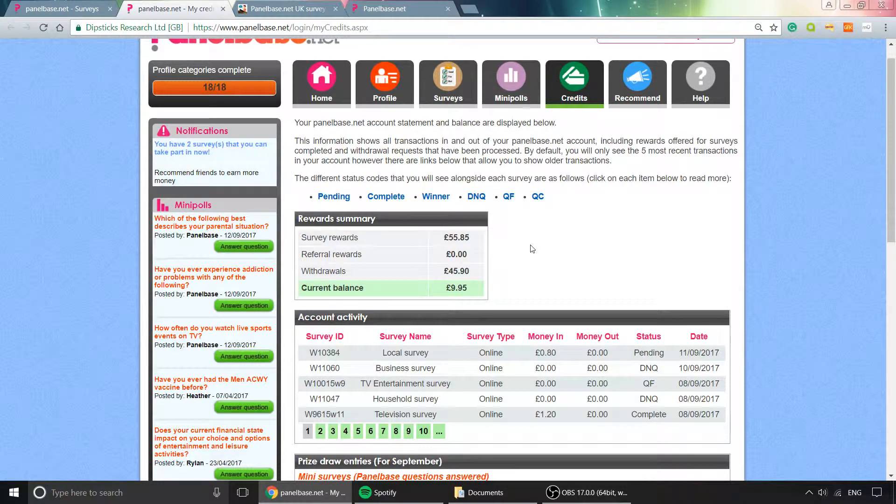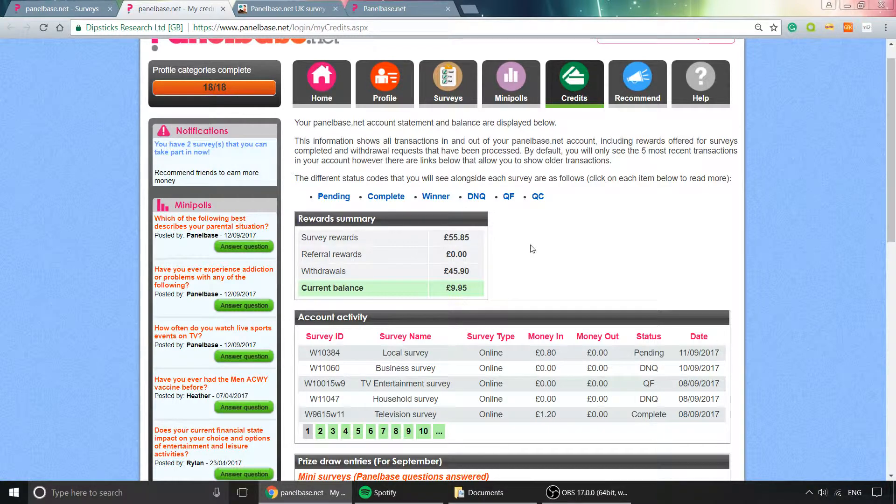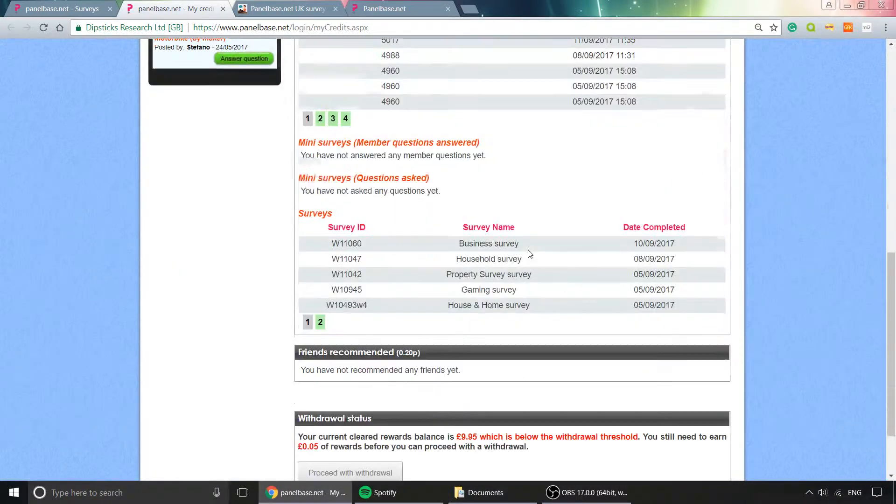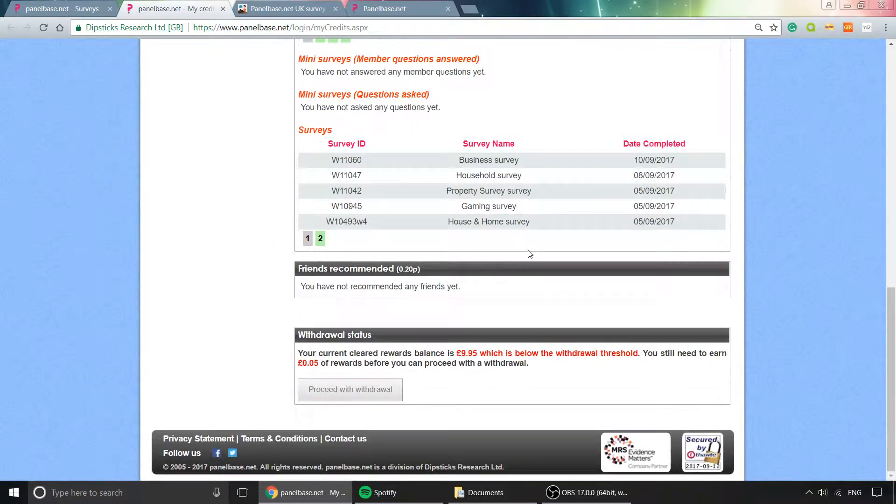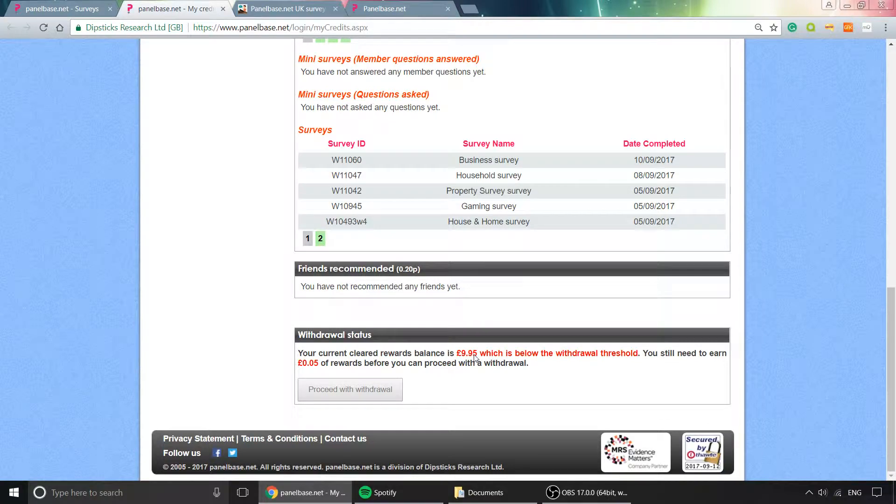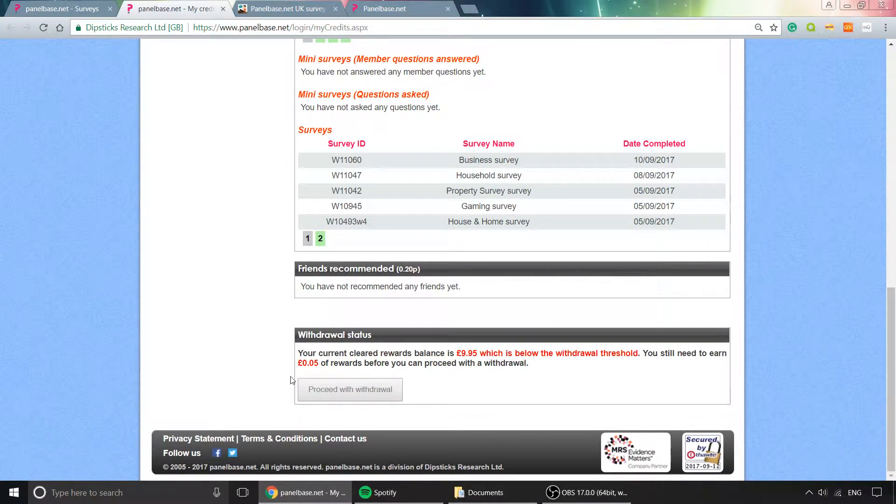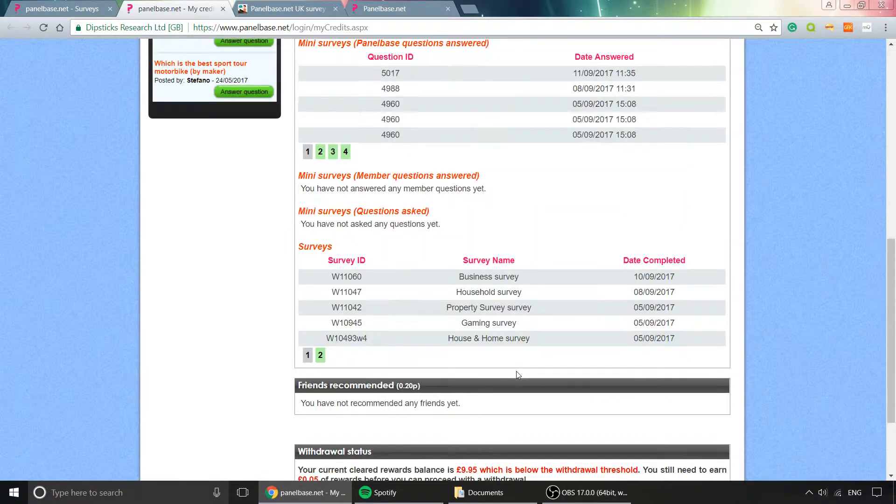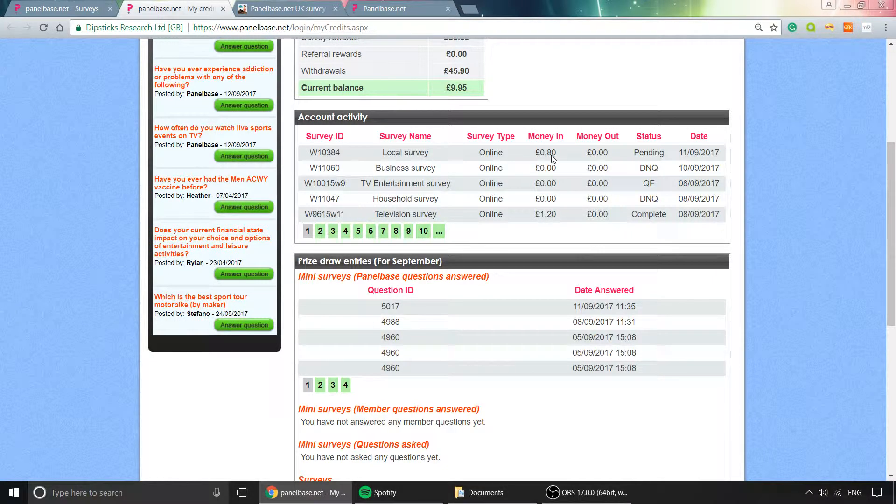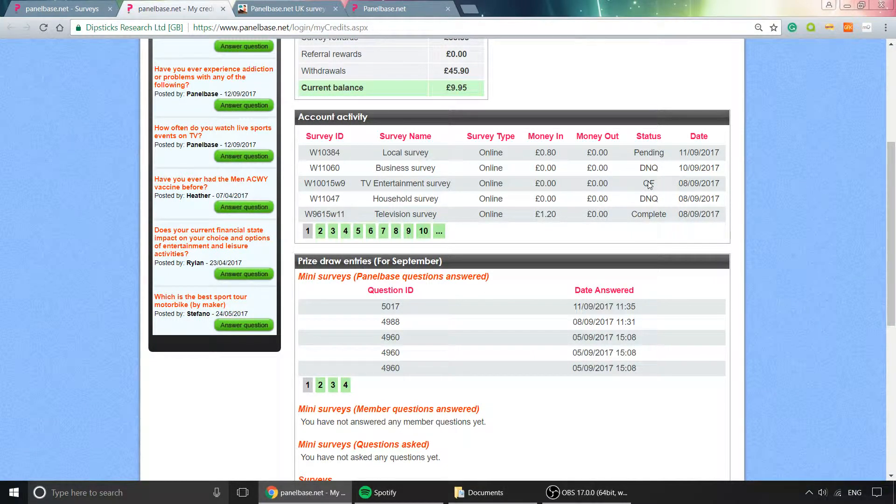When you reach £10, you can withdraw. As you can see, I've got £9.95 cleared, so I just need another 5p, which I'm waiting on from a survey. It varies—sometimes it's a couple of days, sometimes a bit longer for a submitted survey to be classed as complete.